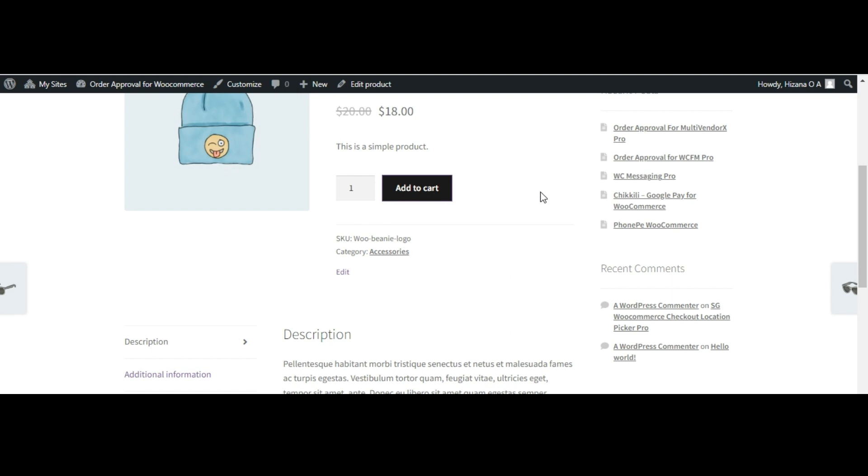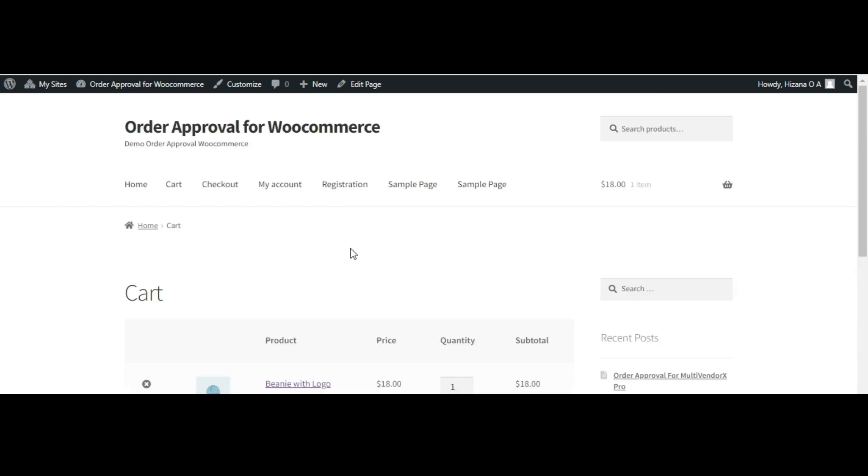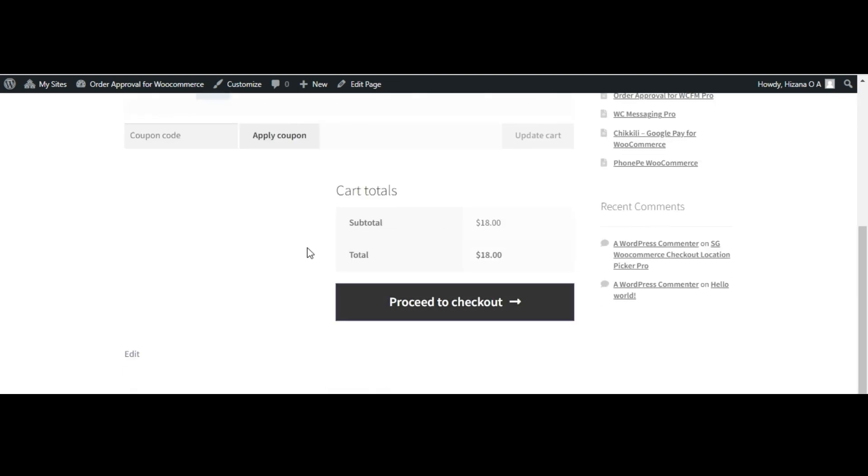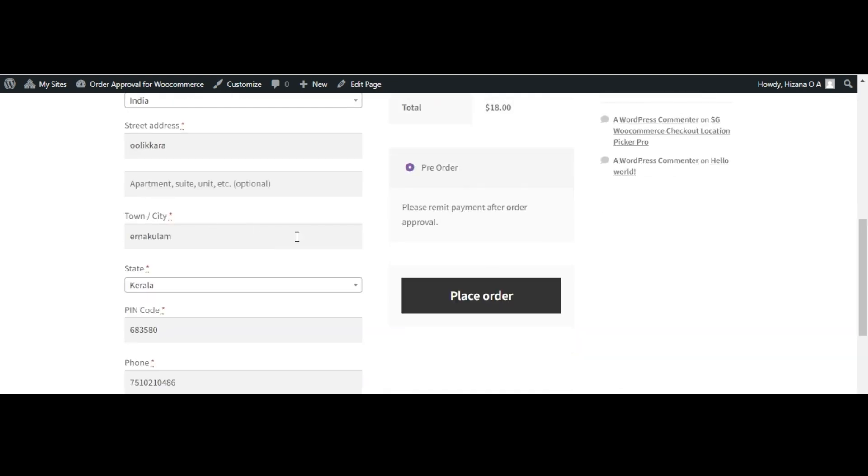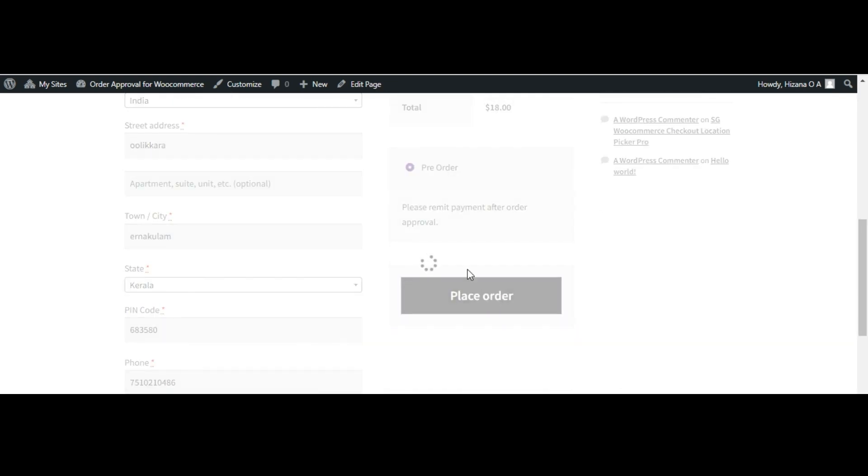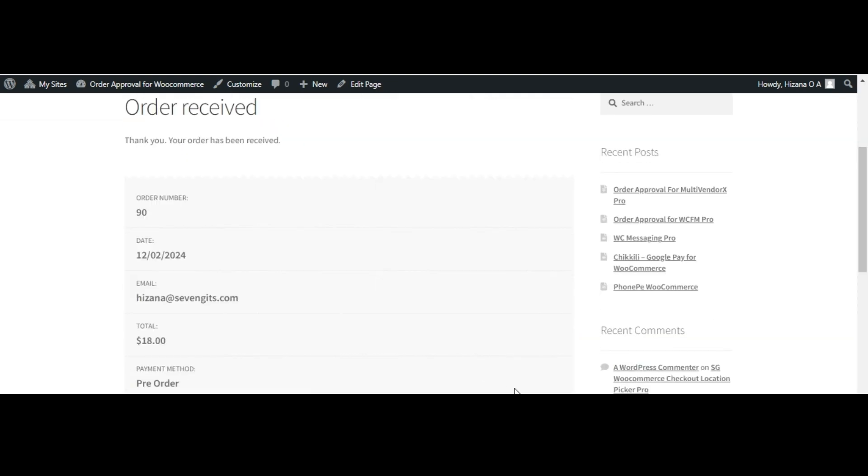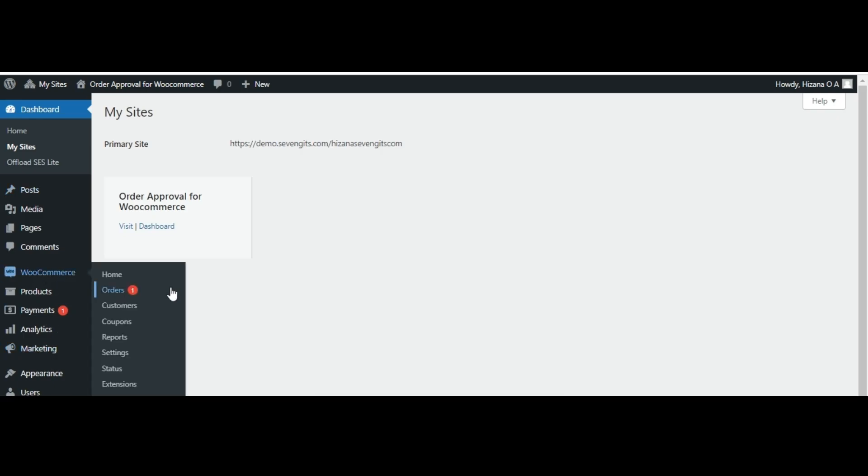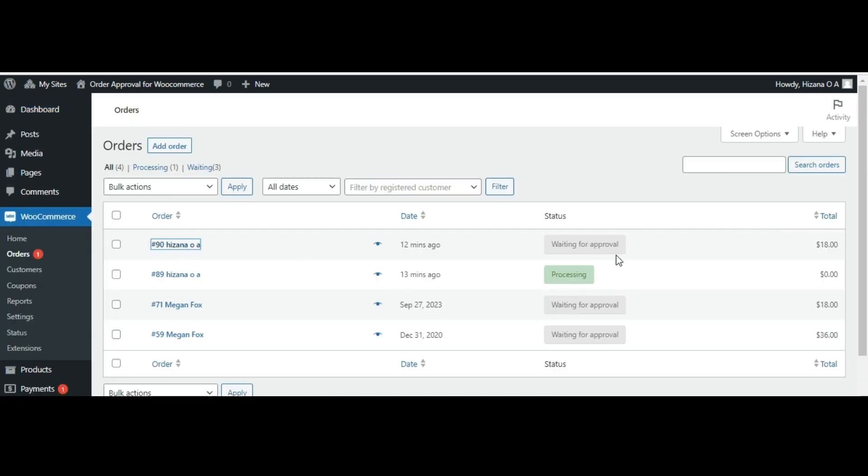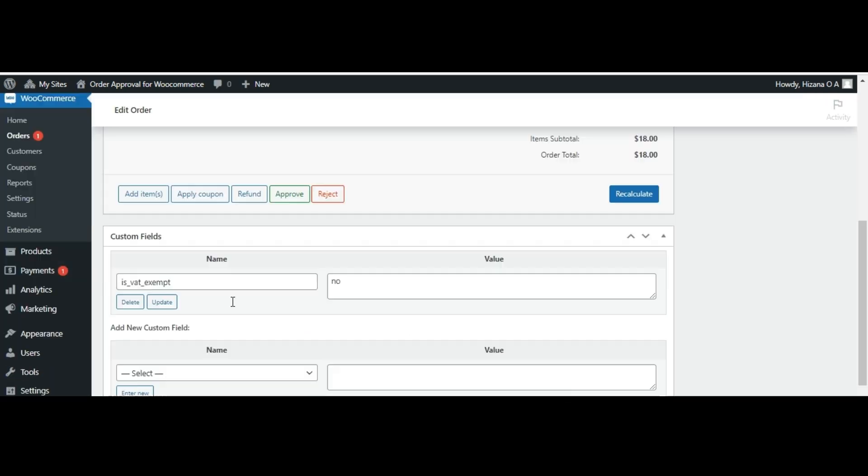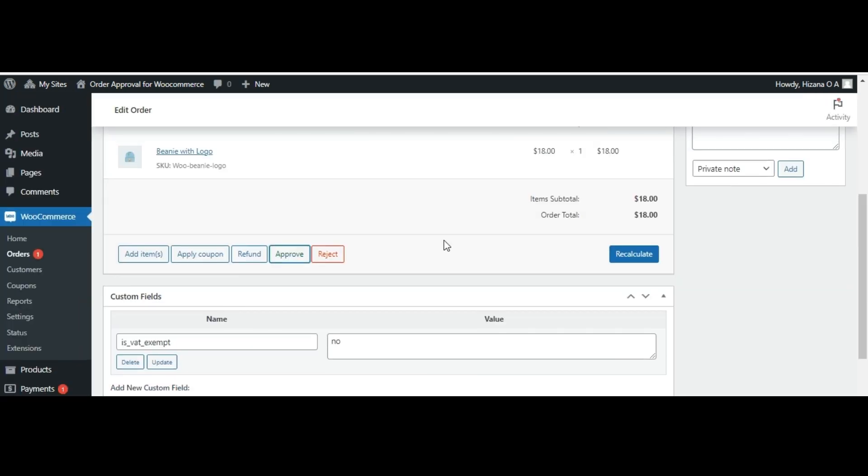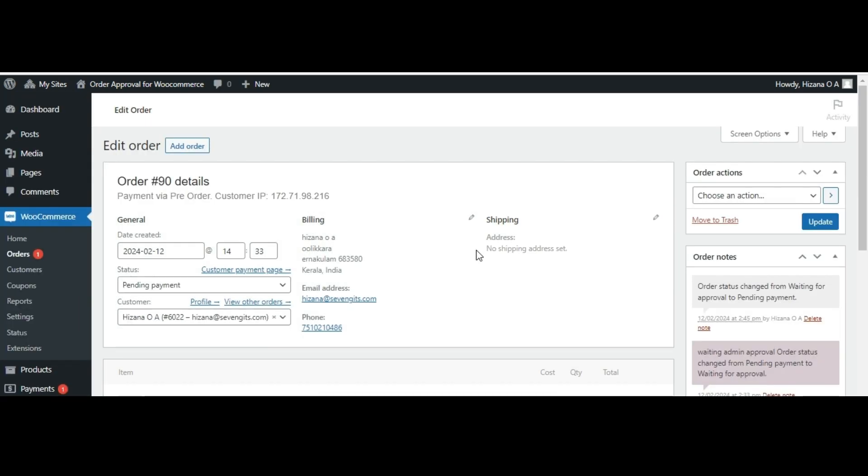when a customer purchases a product and places an order, if the admin has set pre-order approval for all products, the order will be processed and then await approval. If the admin approves the order, the payment can then be processed.